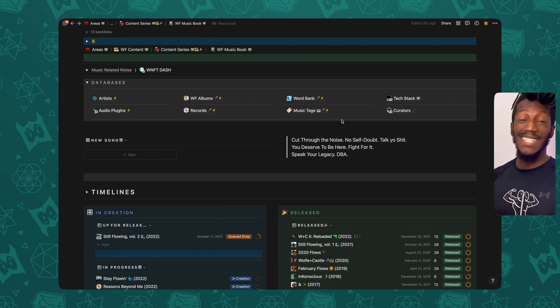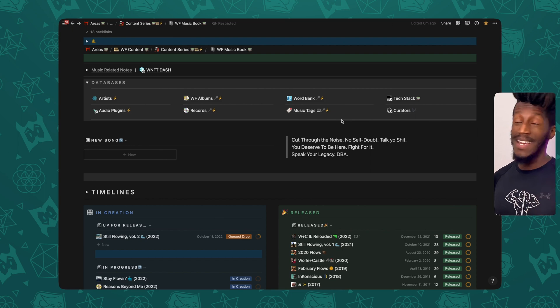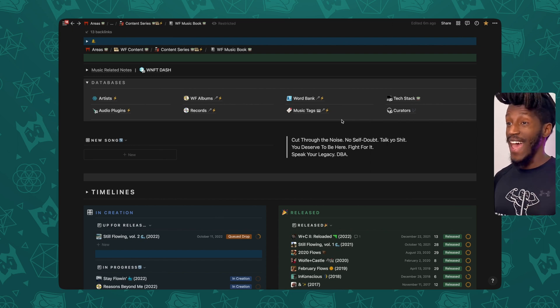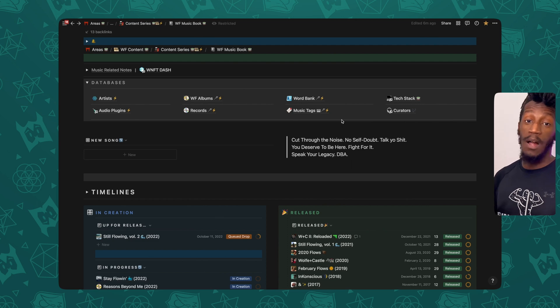All right, so as you can see, here is my music book, aka the music OS, the music dashboard, where everything involving my music is handled.